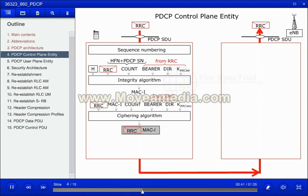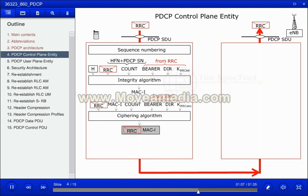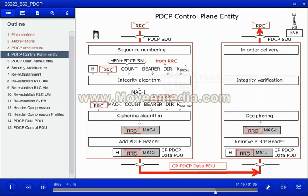It is the RRC layer that activates the integrity protection and ciphering. The input parameters in the algorithms are the count value, which is based on the hyperframe number and the PDCP sequence number, the value of the radio bearer identity minus 1, and the direction of the transmission. The output is a control plane PDCP data PDU.